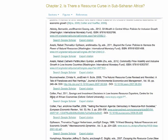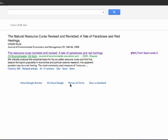In addition to the CrossRef integration, links are also provided to view the publication in Google Scholar. From Google Scholar, you may also be able to link to the referenced publication.